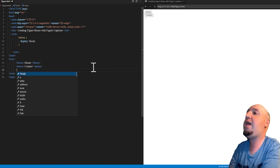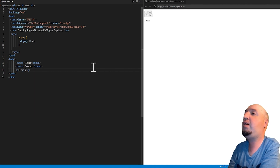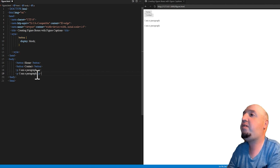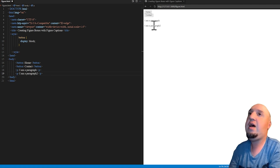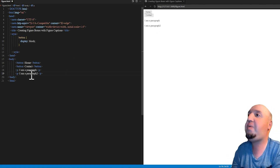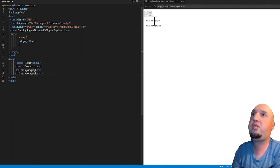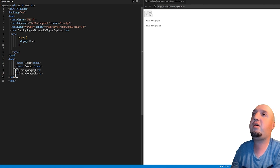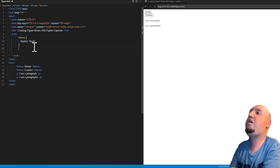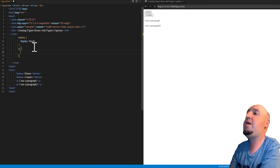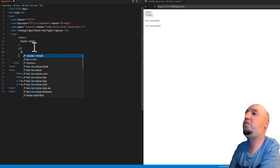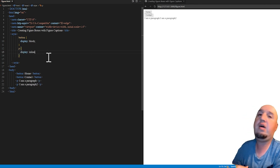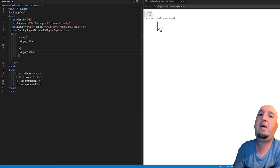Now let's do one more example. I'm going to add a paragraph that says 'I'm a paragraph' and another that says 'I'm paragraph two'. You can see the normal flow of a paragraph is block, because they are stacked. However, if I want to change it, I can select them and change the display to inline. Now the two paragraphs are sitting next to each other.